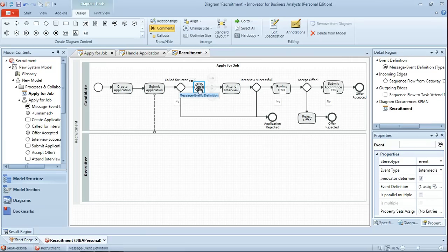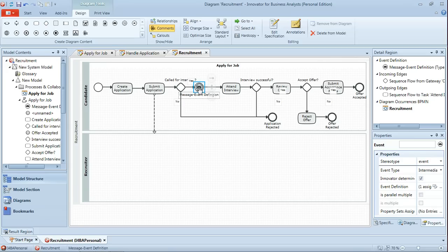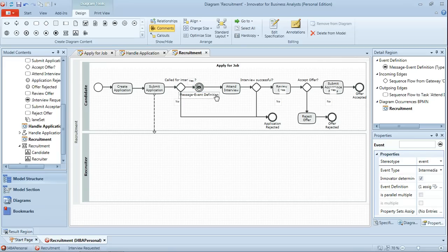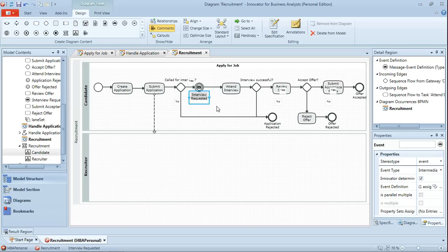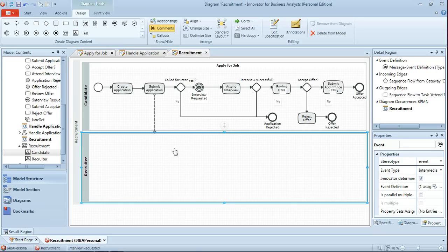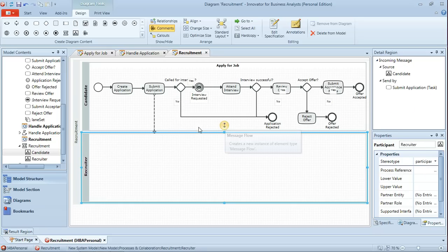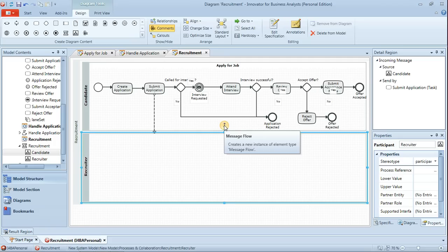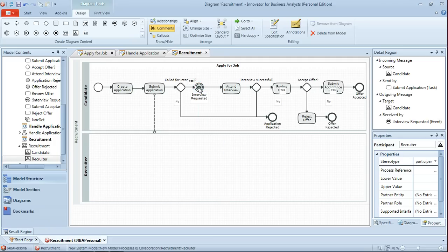And now this event that's placed here actually has a message definition behind it which we'll name as interview requested. And we'll just resize its label. And what this is then is the message event that will occur when the recruiter actually requests the interview. So we need to create from recruiter into interview requested message flow. So again we'll just select the recruiter pool, click on the message flow bubble and link that up to the interview requested.